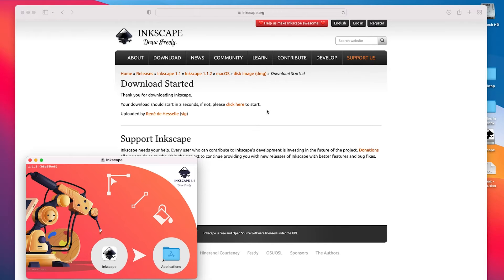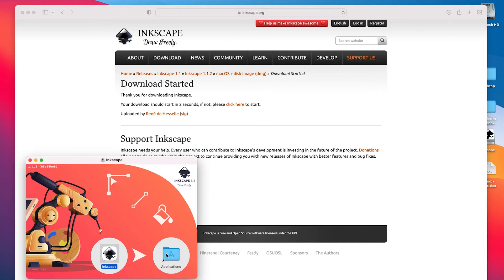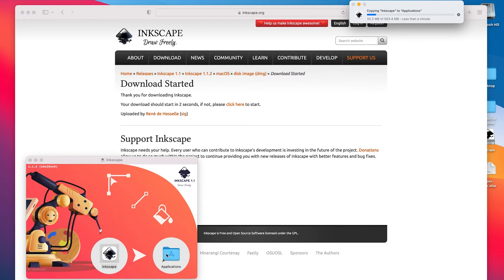Once it is done downloading and installing, all we have to do is drag the icon onto our applications folder and Inkscape will be installed.